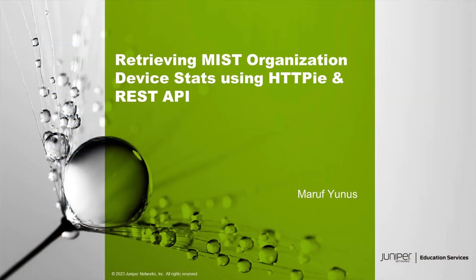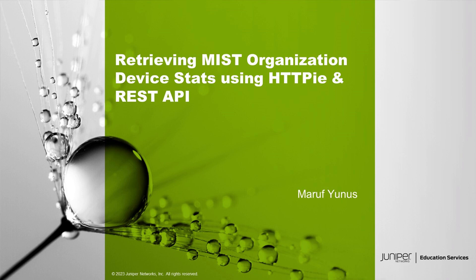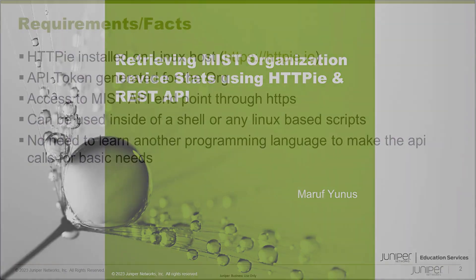Welcome to Juniper Networks Learning Byte. My name is Mauro Finos. I'm a Lab Architect with Education Services Lab Team. In this Learning Byte, I'm going to be showing you how to retrieve MIST organization device stats using HTTPie tool using MIST REST API.